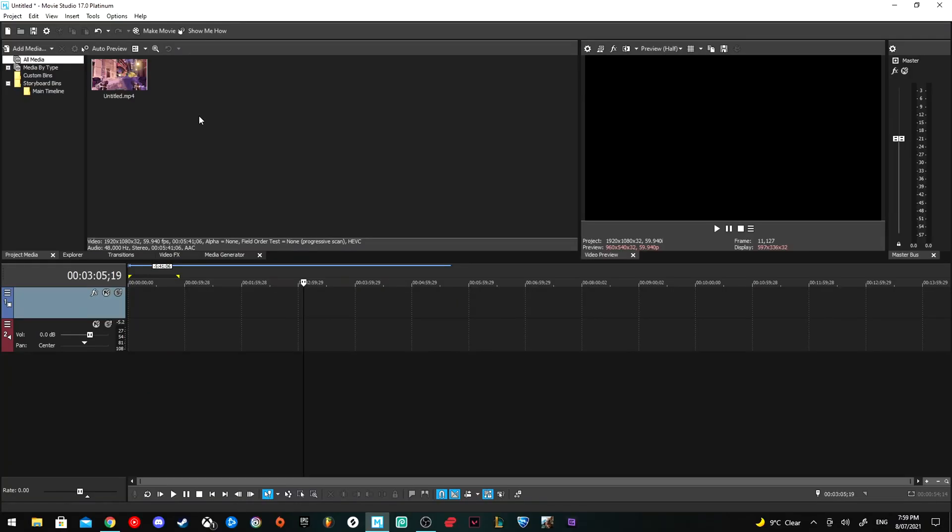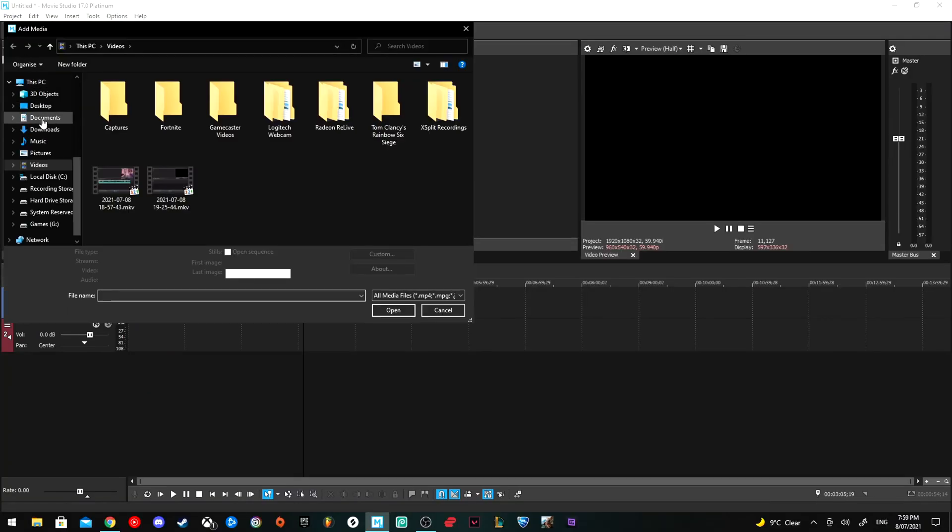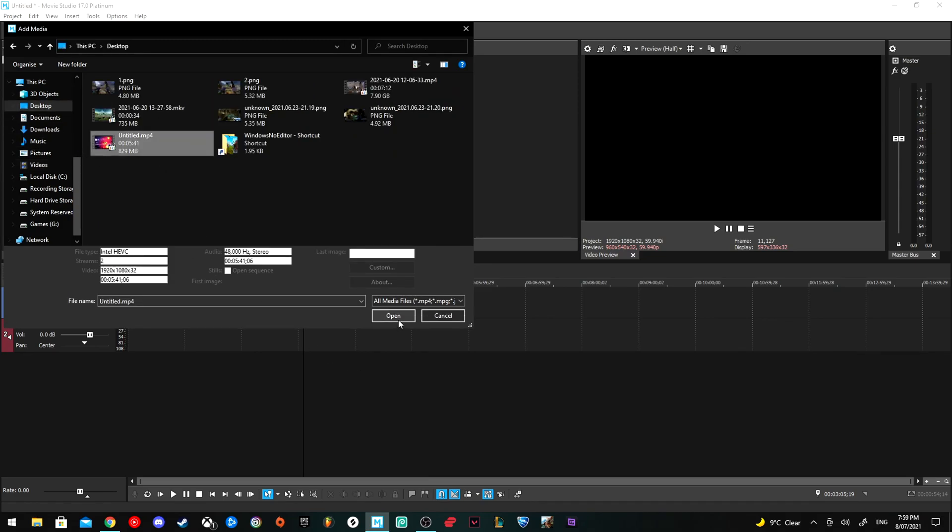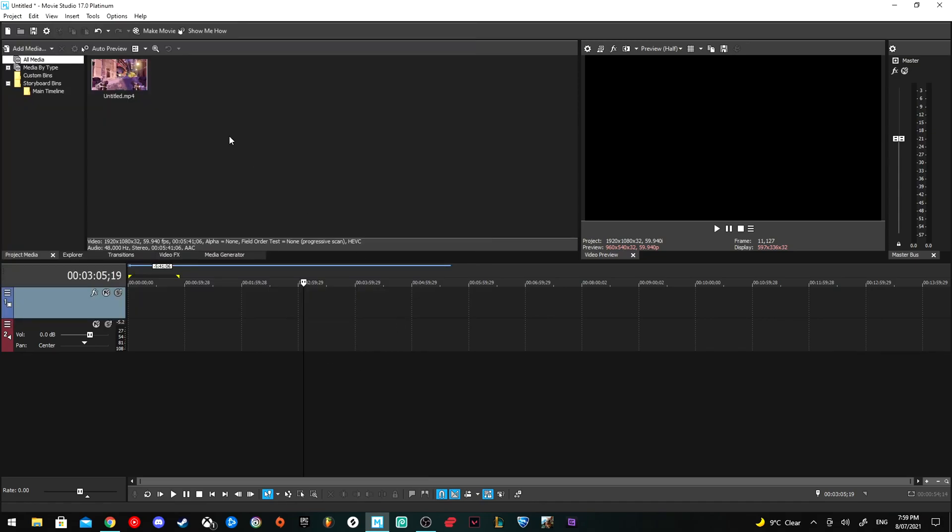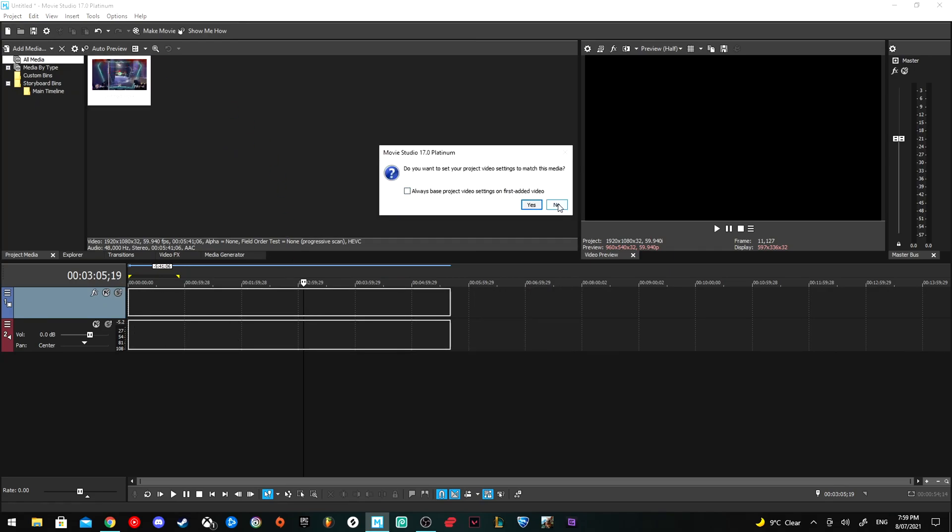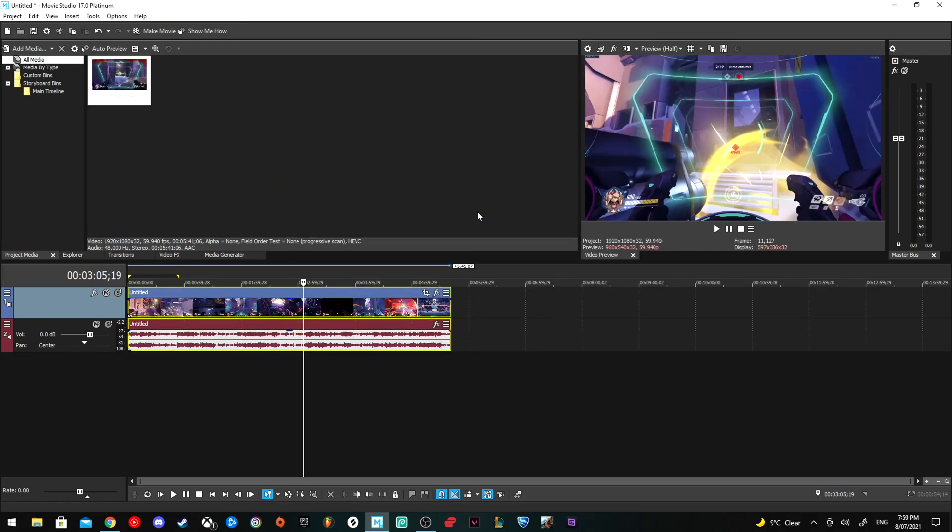Once you've finished rendering, go to Add Media, wherever you saved it. I saved mine to the desktop. Click the video, open it up, and then simply drag it in. Because the video was rendered by Vegas Pro, it'll be better optimized for playback in the software.